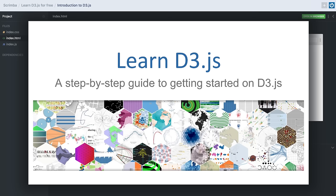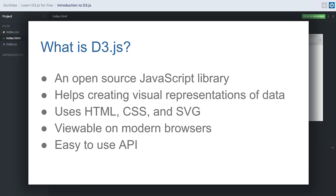Hi everyone, I hope all of you are doing good. Thank you very much for signing up to this D3.js course. So what is D3? D3 is an open source JavaScript library.